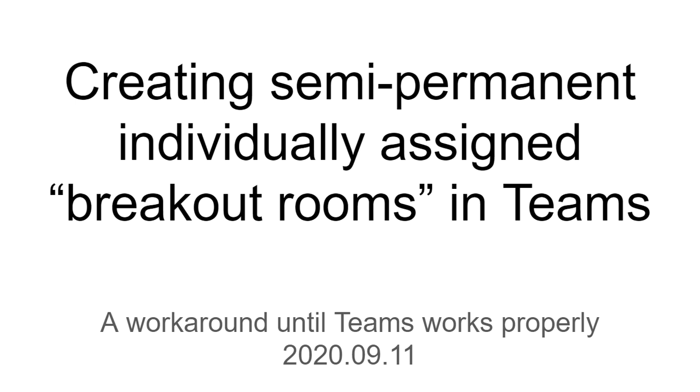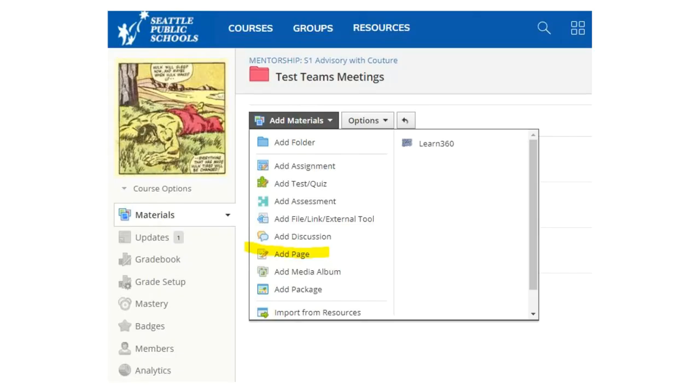Hello, West Seattle staff. This is a video trying to set up some structure that'll work until Teams gets going the way it should. It's basically an attempt to create a semi-permanent individually assigned breakout room in Teams. I can't do this live because it would show student names eventually, so I'm gonna have to do this as kind of a PowerPoint.